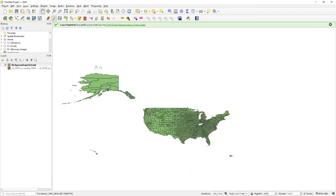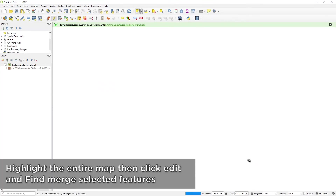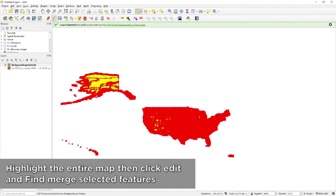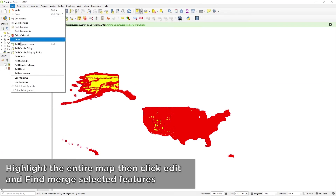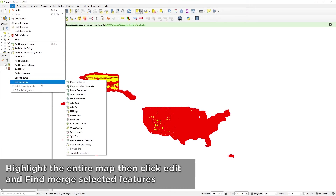Now that we've done that part, zoom back out and recenter the map so you can see the entire thing. You may have to uncheck the highlight tool and go up and hit the pan map tool — it kind of looks like a hand — so you can move around to see the entire map, because now we need to highlight the entire thing. Once that is done, go to Edit at the top and then Edit Geometry. Depending on your version of QGIS, the option may be directly in the Edit drop-down. Then go down and find where it says Merge Selected Features.